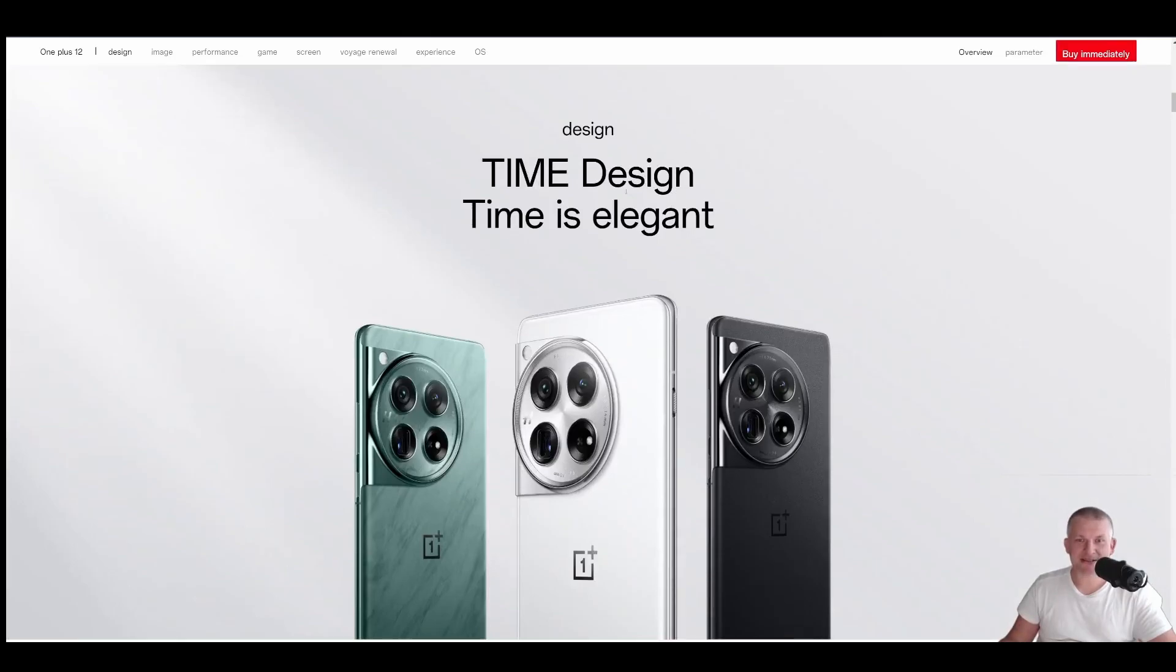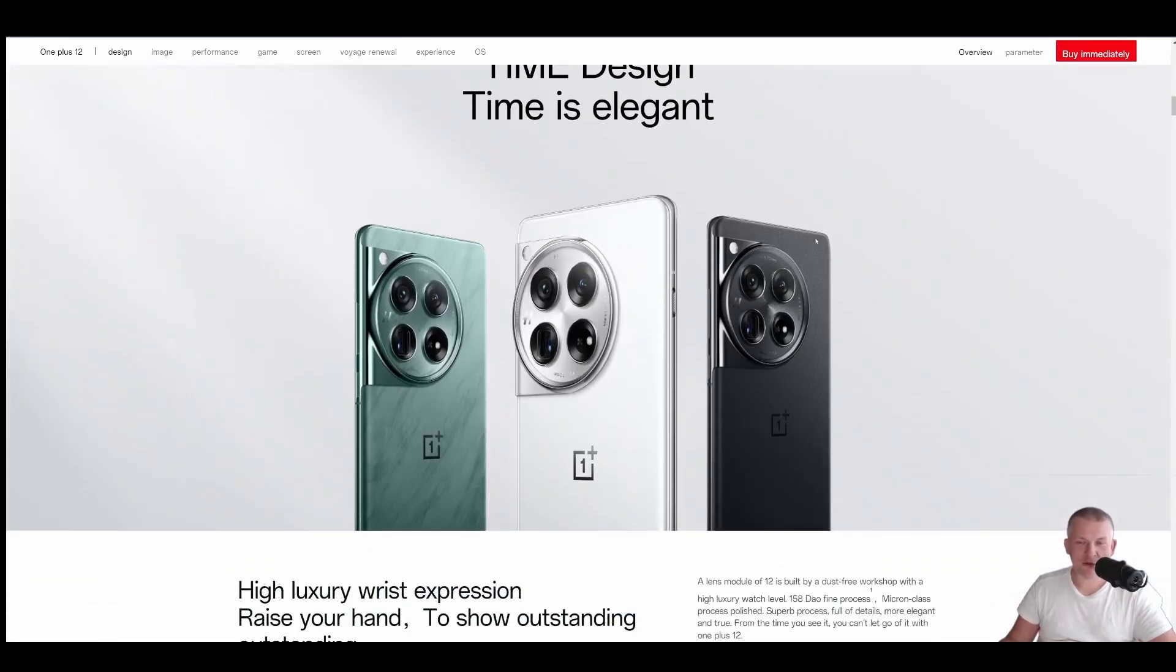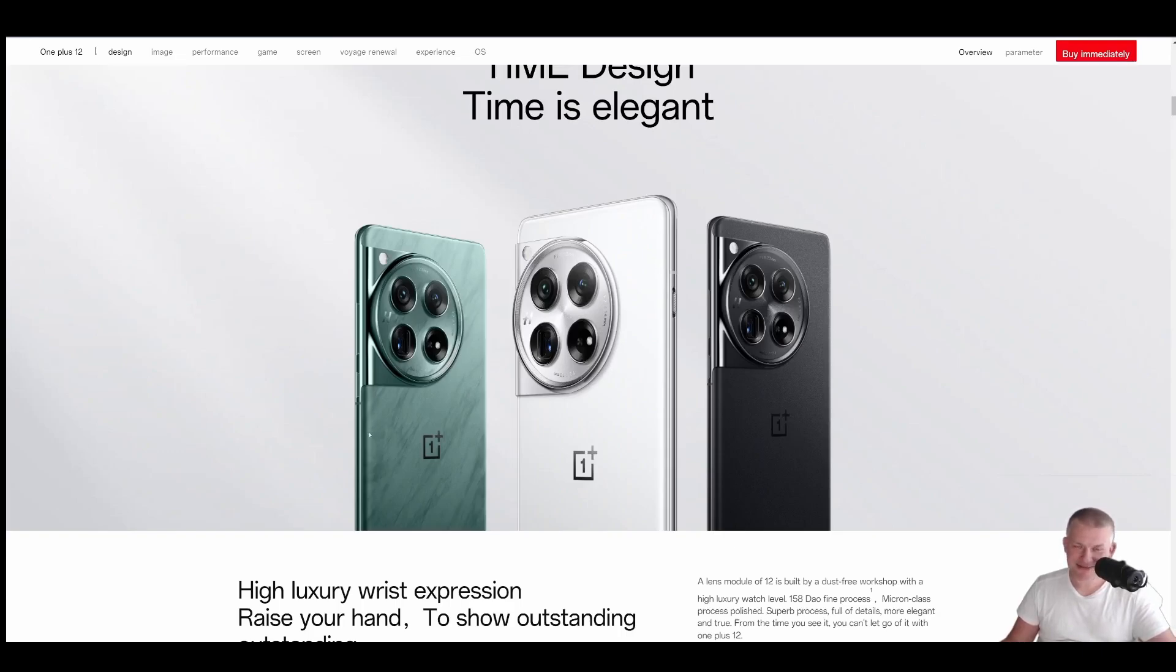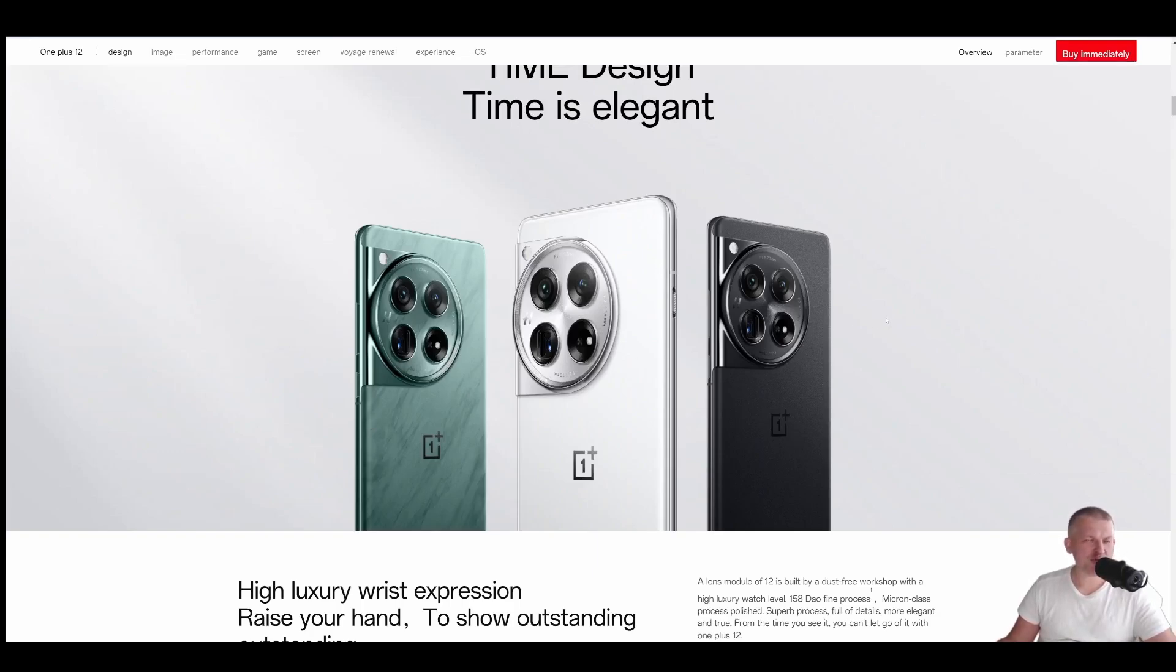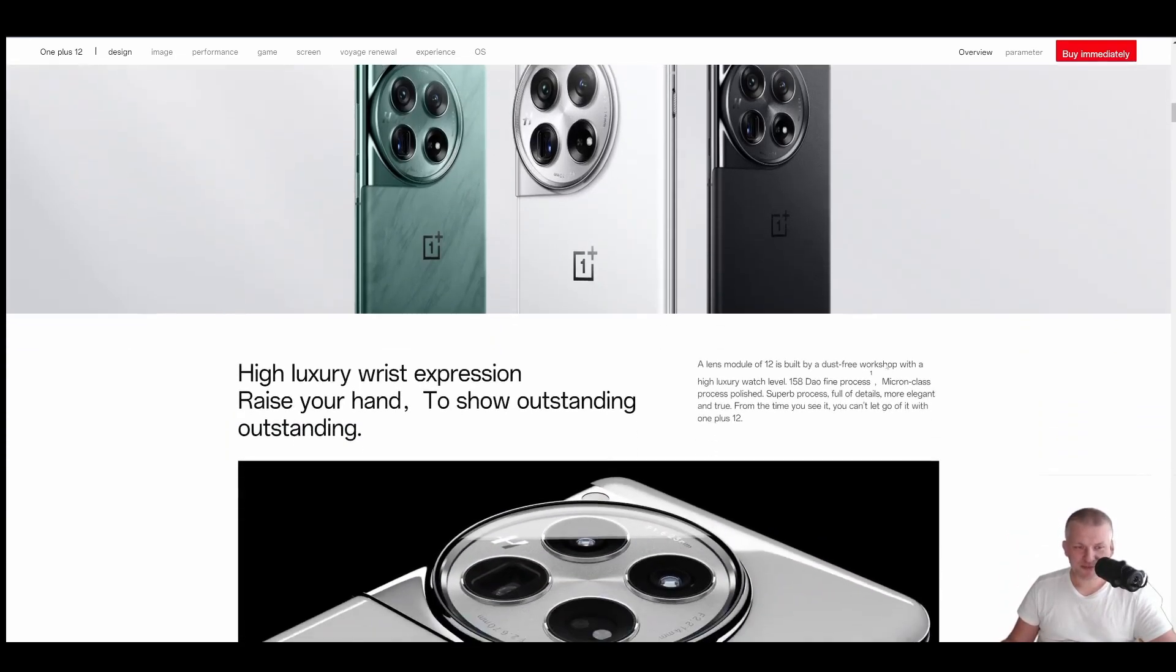Design. Time design, time is elegant. They're all beautiful. White, black, and green. I like the green. Which one did I buy? Coming soon, probably in 10 days. Shipping for Central Europe, where I am now. It's like 10 days. Very fast.